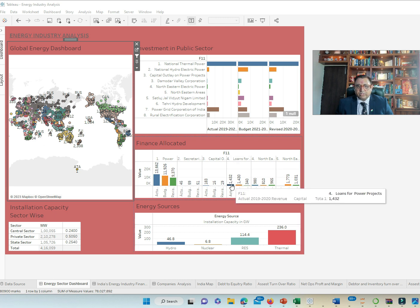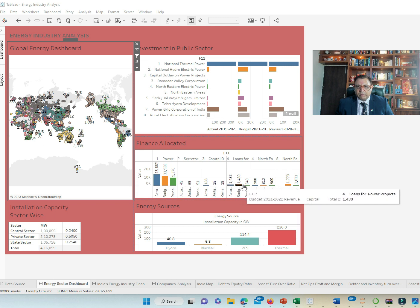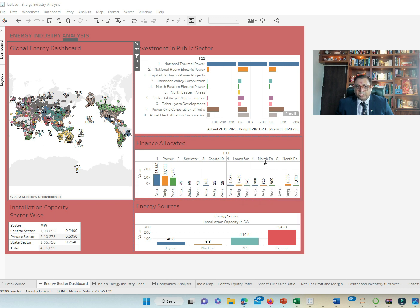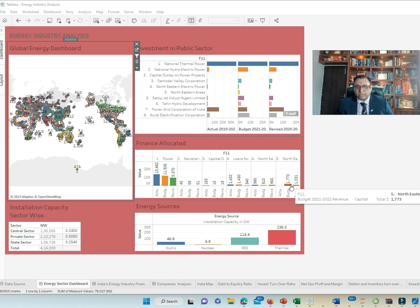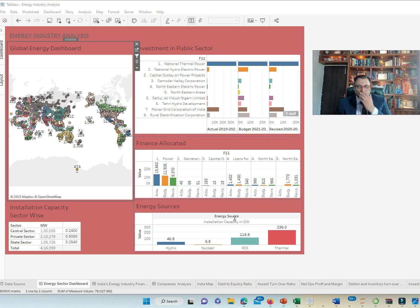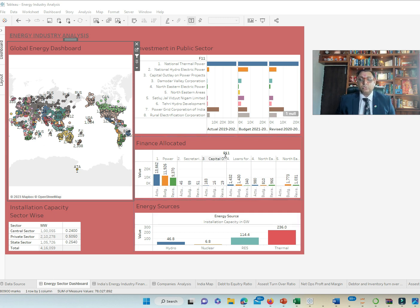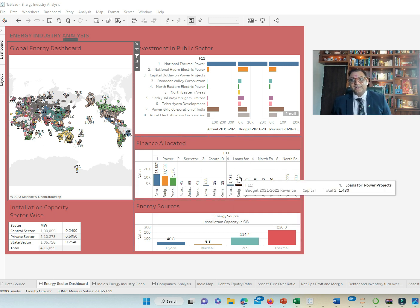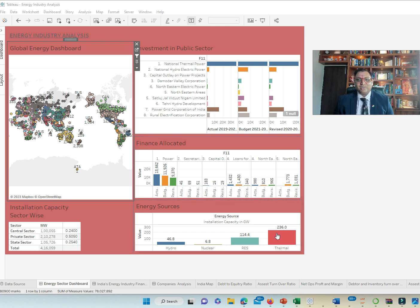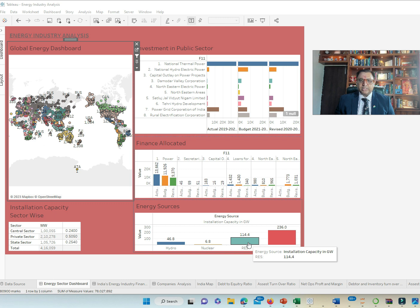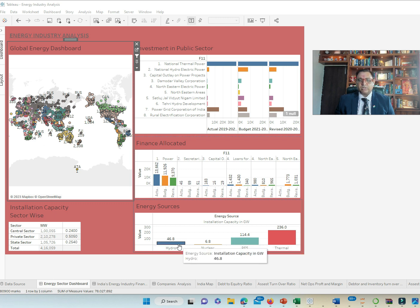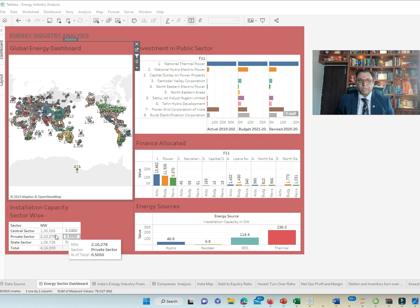The Ministry has offered a lot of loans to the power sectors as well for various power projects. Northeastern electrical power has been allocated budgets. The primary source of energy for India is thermal power and it has 236 gigawatts. RES is 114.4 gigawatts. Hydropower is 46.8 gigawatts and nuclear being 6.8 gigawatts.